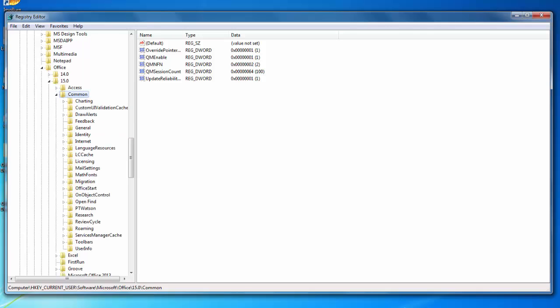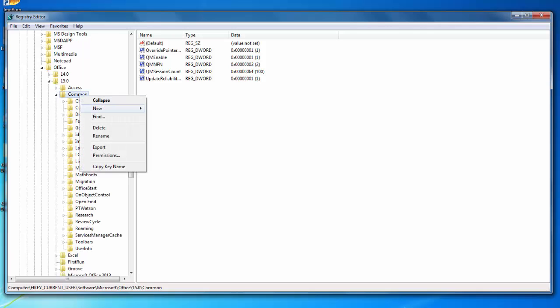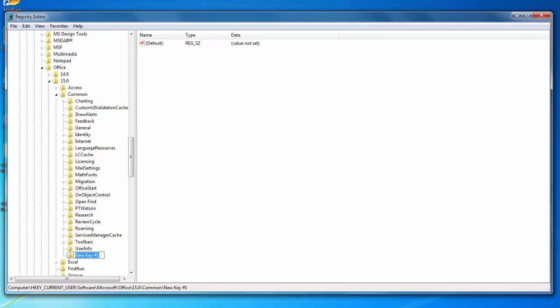We're going to right-click on Common and click New Key. Here we're going to type in SignIn with a capital S and a capital I. Make sure you've got the capital I here as well, because otherwise this method won't work.